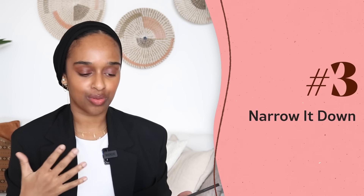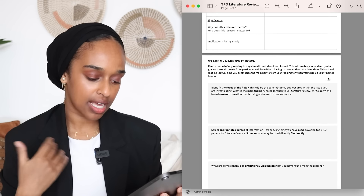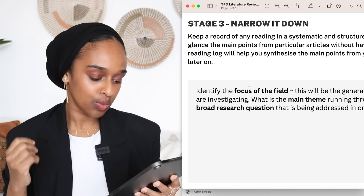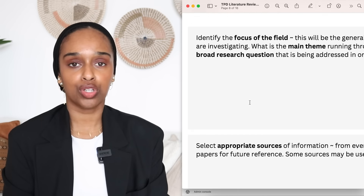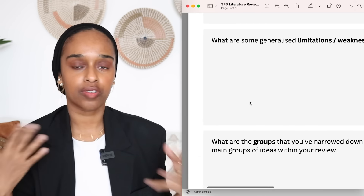Stage three is to narrow it down. You've got your information and your reading — now you want to find the focus: what theme is going to run throughout your literature review? I've also asked here: what are some generalized limitations or weaknesses you found from the reading, and what groups or themes have you narrowed down your reading into? Those themes will most likely form your paragraphs — your introduction and then maybe three or four body paragraphs.